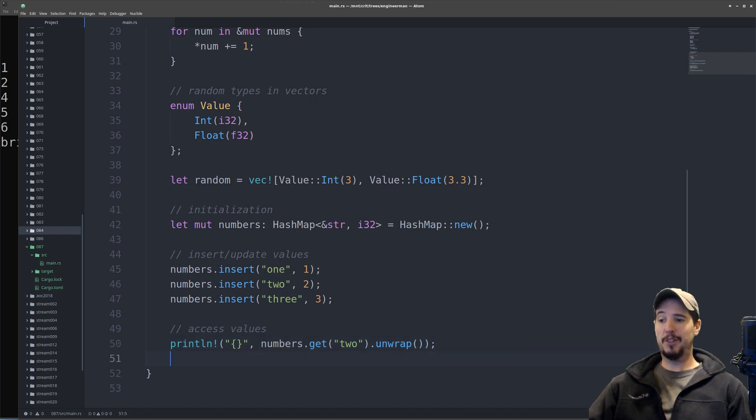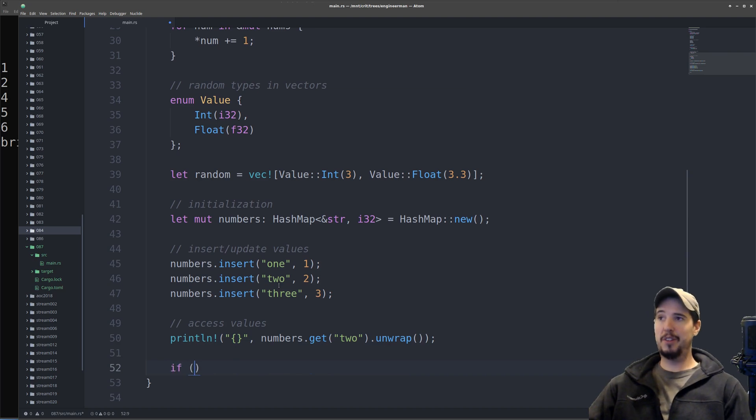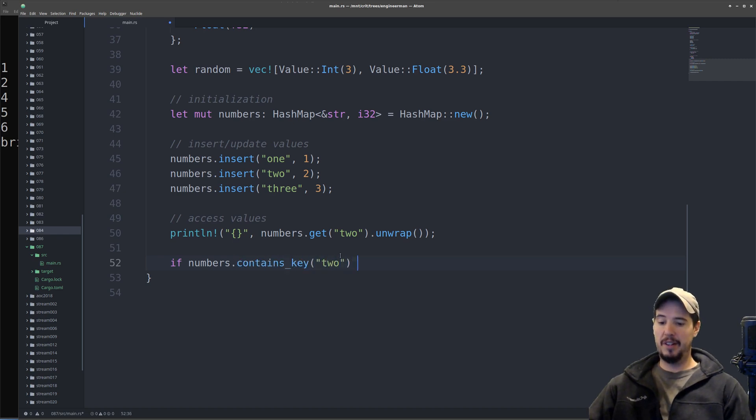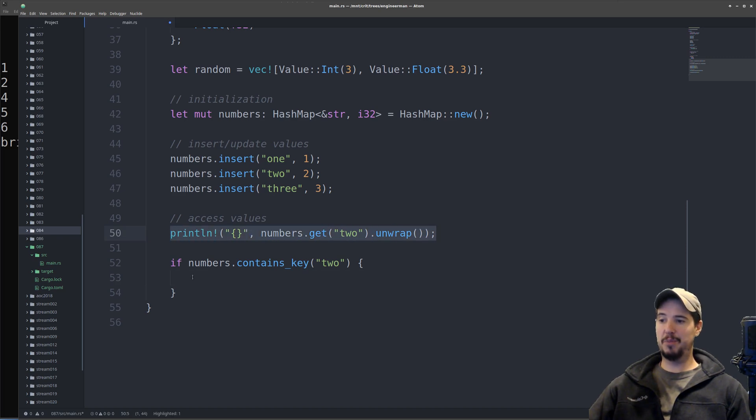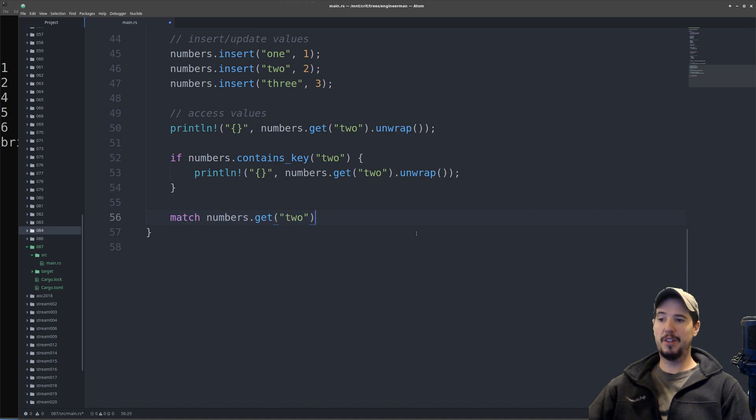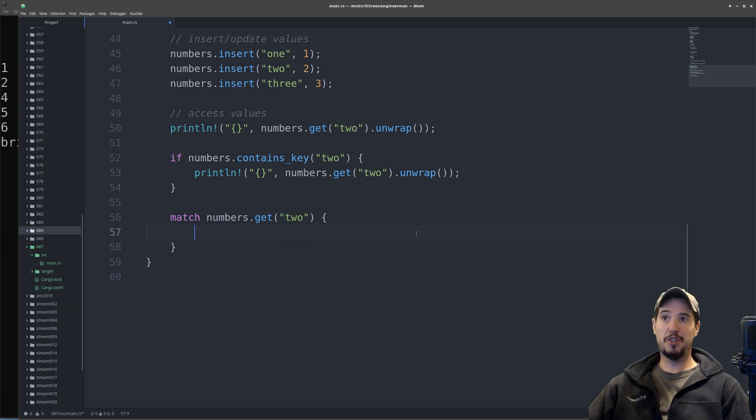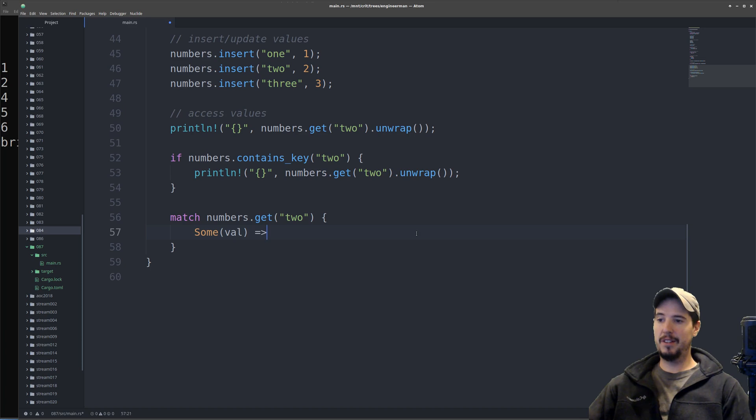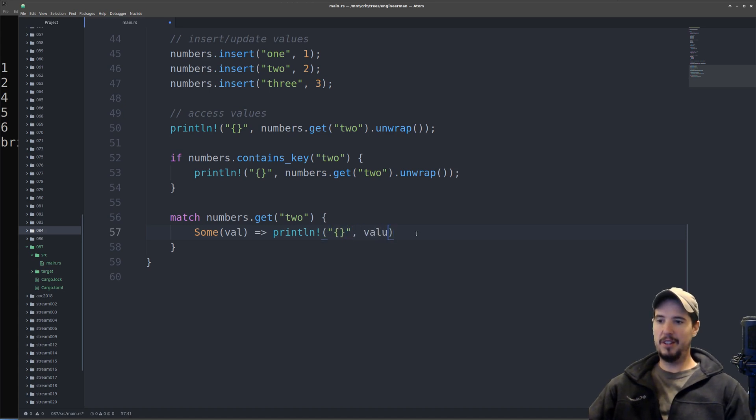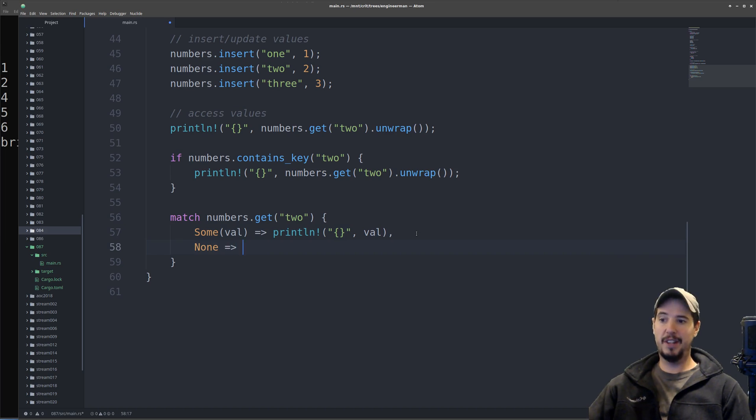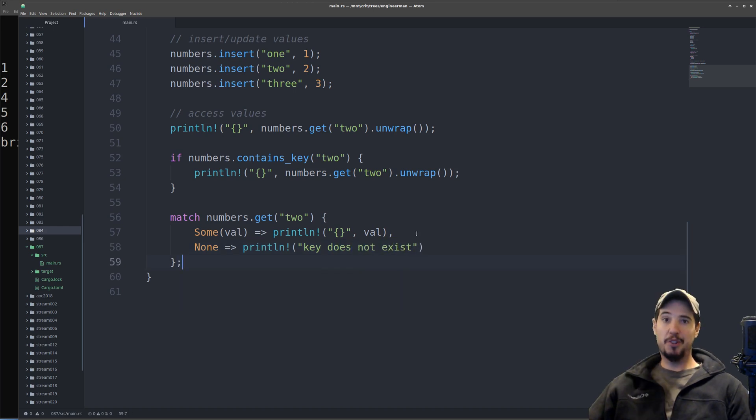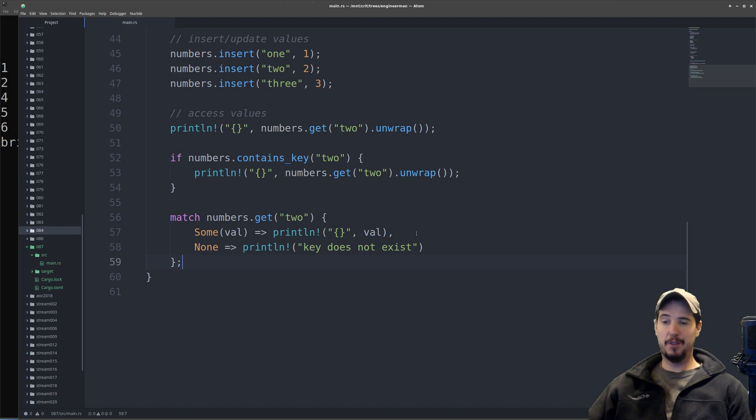If you can't guarantee the key exists, then you have a couple options. The first option, probably the most simplest, is simply use the method called contains key. So we can do if numbers.contains key two, then do the action you want. The second way is with the match keyword. You can do match numbers.get two, and remember this is either going to be sum or none. So we can say like sum val, in this case we can actually print the value that comes from that. If that doesn't work we can check for none, which means the key doesn't exist, and we can print that out, key does not exist. Whichever one you choose is up to you given your use case, but they're both safe and they're not going to panic.